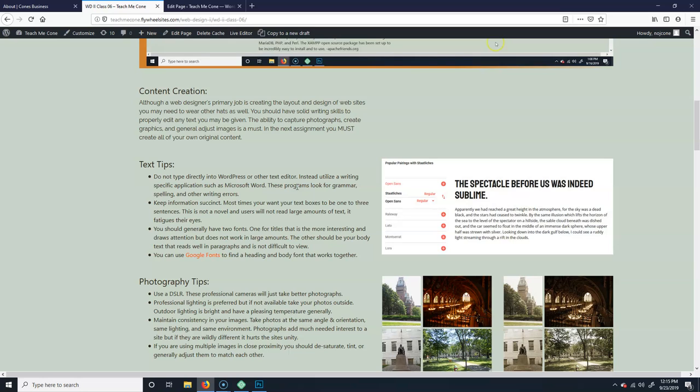People don't like large amounts of text. Some of you guys in the past have created multiple paragraphs of information. You want one to two sentences in a paragraph, and that's it. People will not, especially if they're on a phone, it'll take up the entirety of the phone. People won't read those...